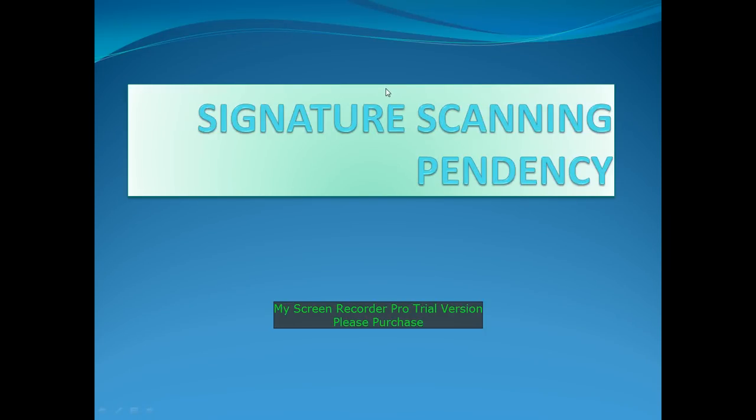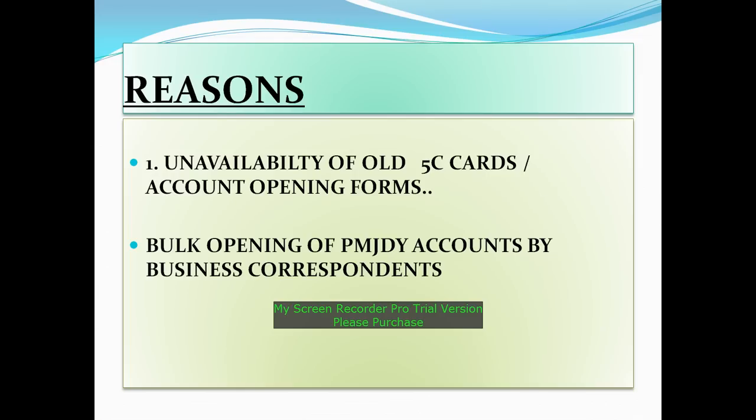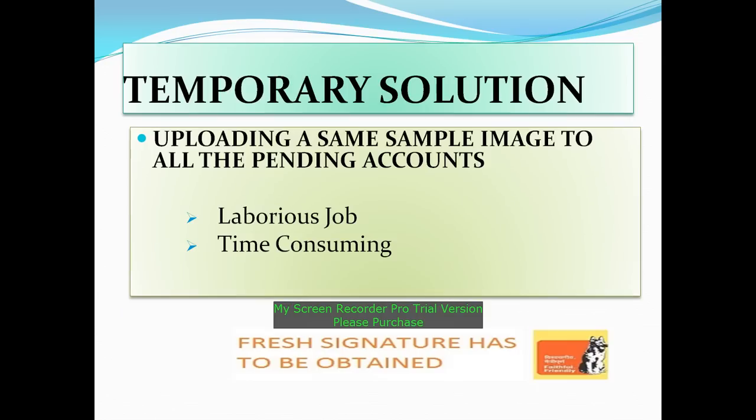Hi friends, this video is about a simple technique which helps us overcome signature scanning pendency in our branches. When there is unavailability of IC cards or account opening forms to show nil pendency, normally we create a sample image and copy the same image to all pending customer IDs and upload it to TIT. Even though this process is very simple, it consumes a lot of time when the pendency is more.